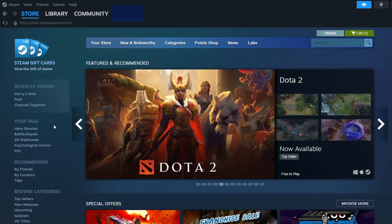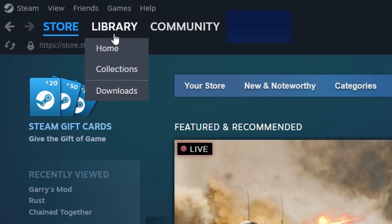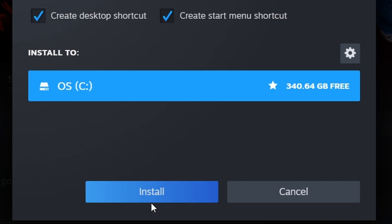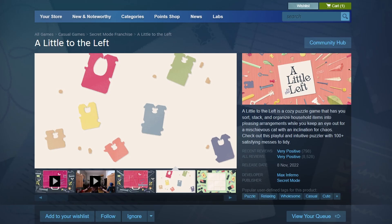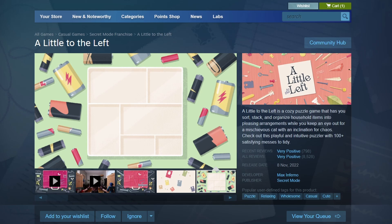After purchasing the game, navigate to your Library tab at the top of the screen. You will see A Little to the Left in your list of games. Click on the game title, which will take you to its page in your library. From there, click the Install button. A new window will appear asking you to choose the installation location on your PC. Select your preferred location and click Next.